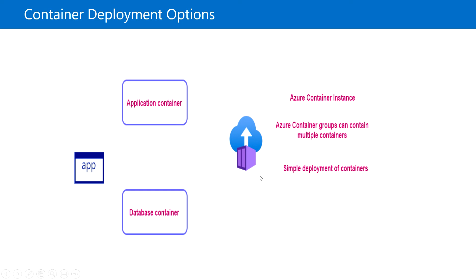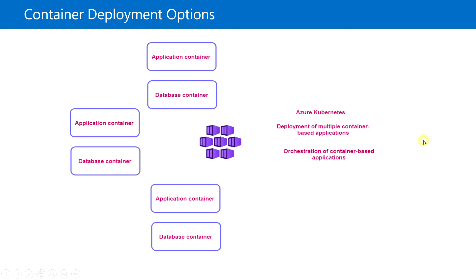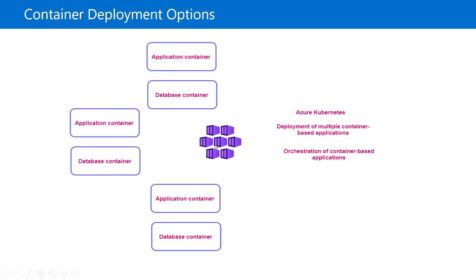The other scenario is when we have multiple containers and need to manage all those containers efficiently. For orchestration purposes, we can use Azure Kubernetes Service, which is fully managed by Azure.